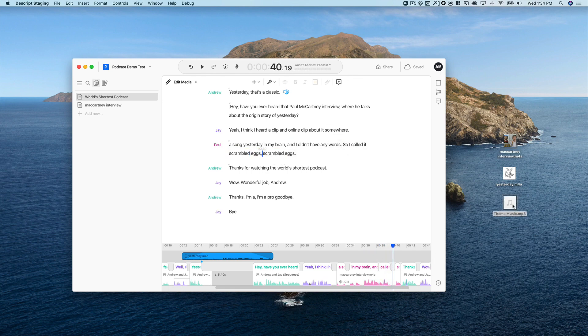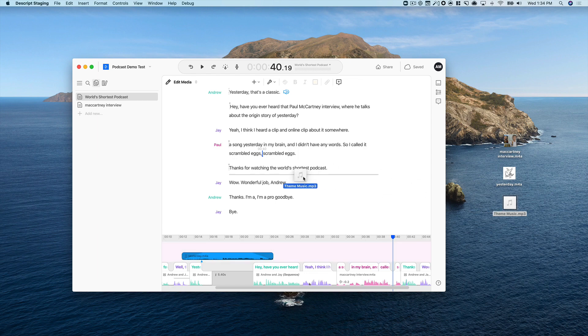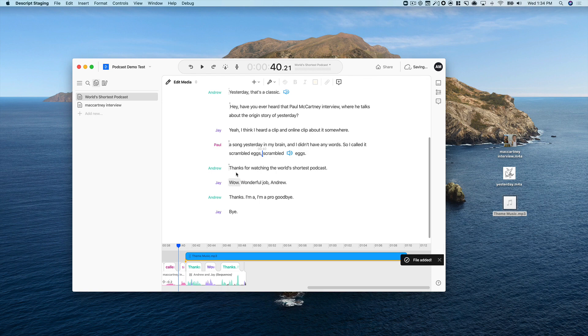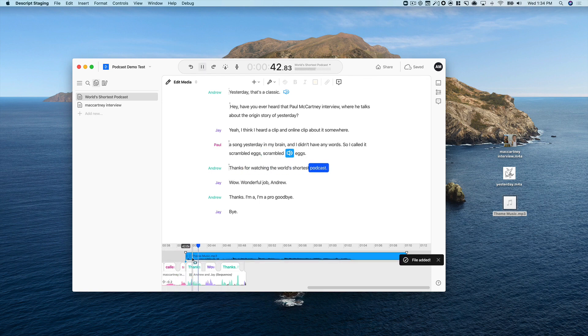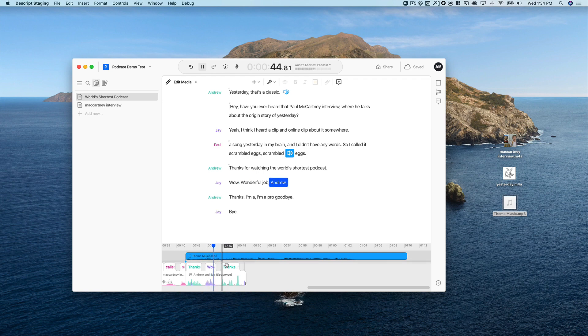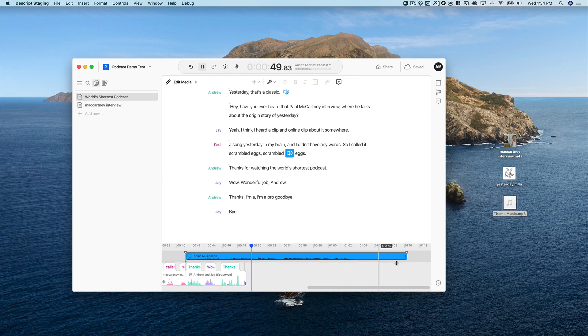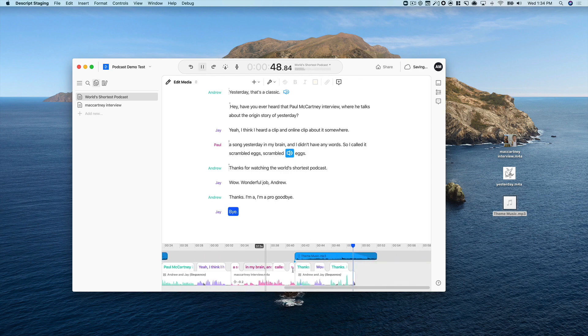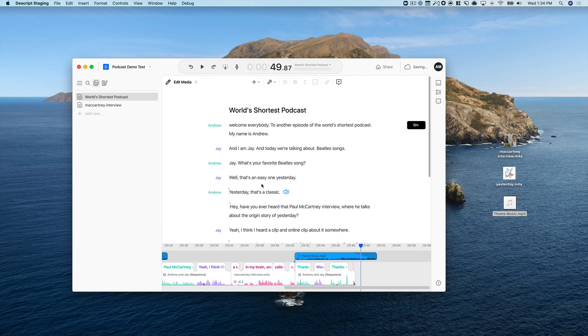So right after that Paul McCartney thing, I'm going to drop my theme music file right here. Scrambled eggs. Thanks for watching the world's shortest podcast. Wow. Wonderful job, Andrew. Thanks. I'm a pro. Goodbye. Bye now. And then we can just shorten that up and fade it out. There you go.